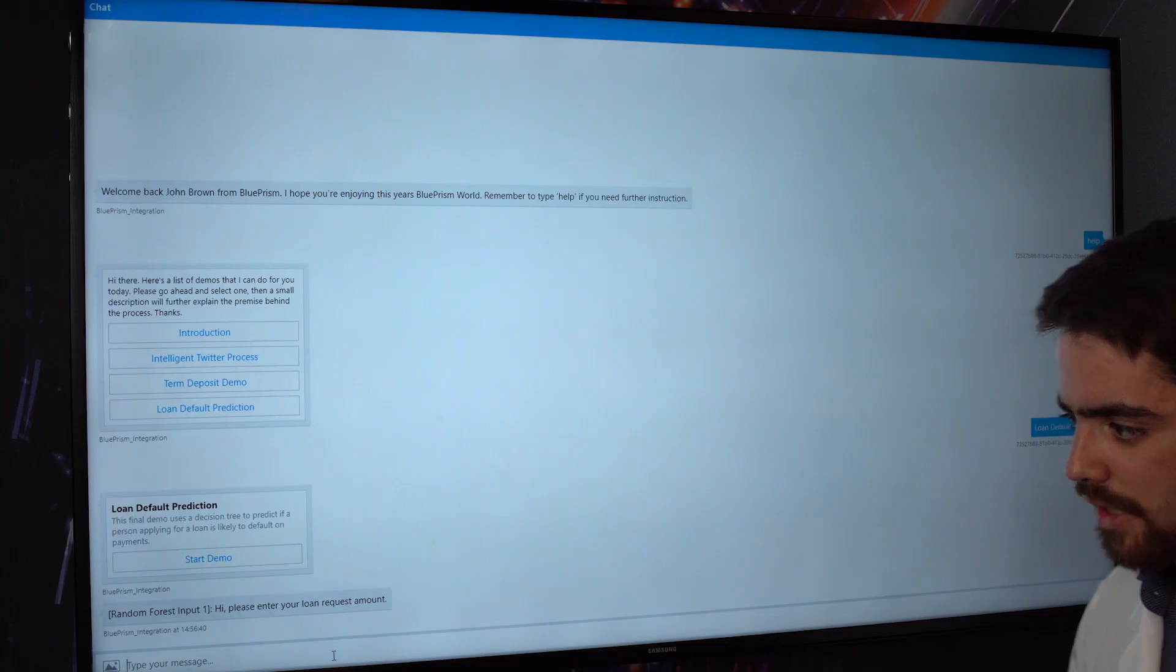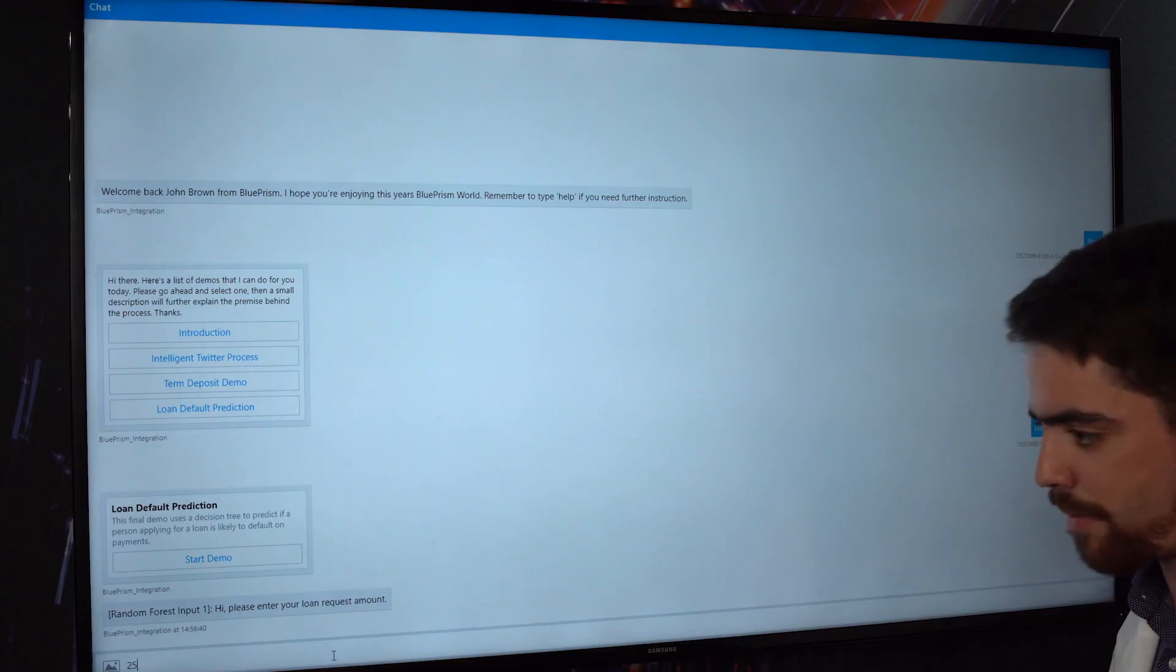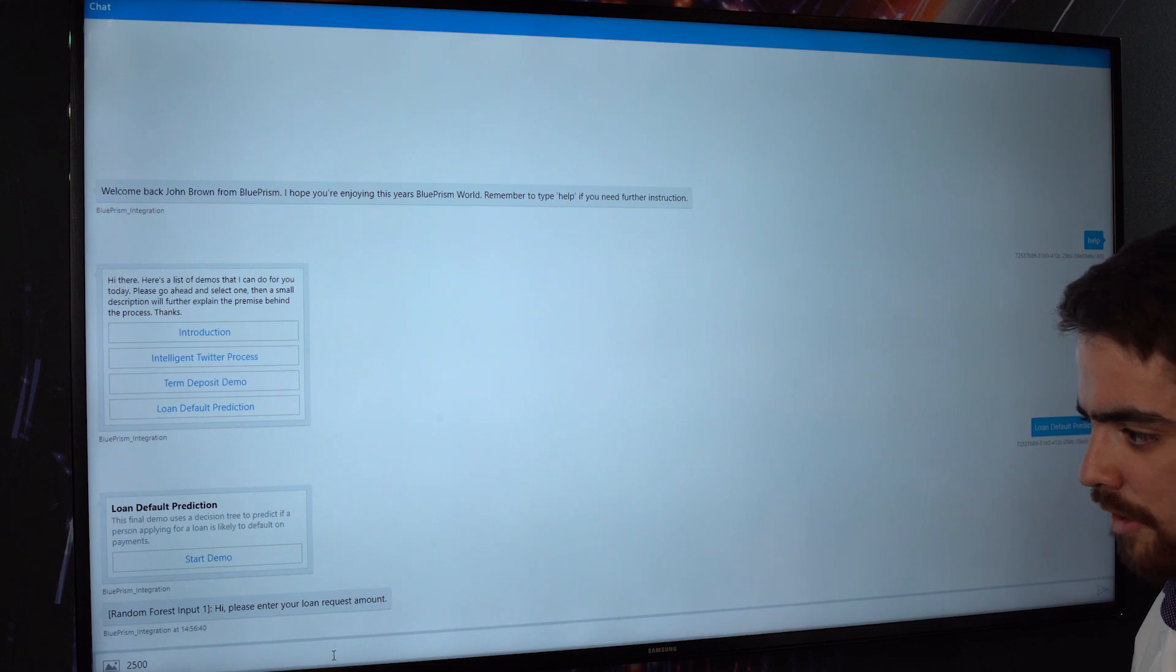Predicting if somebody is likely to default on a loan as they're applying for this loan. So once again it's going to ask some information. I'm just going to pass in some dummy data.